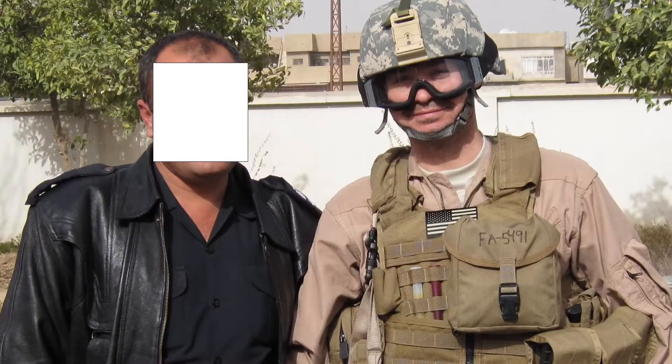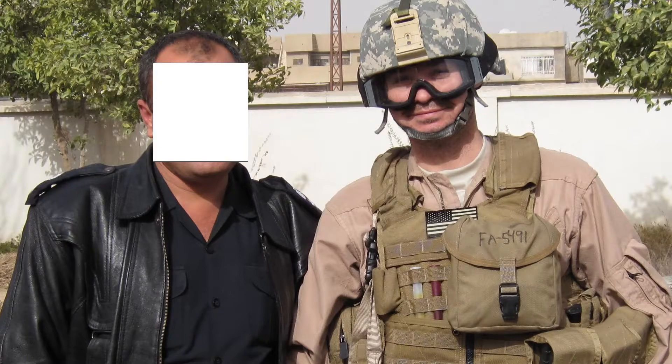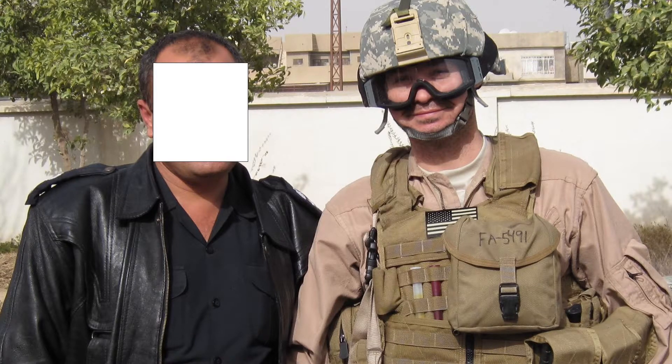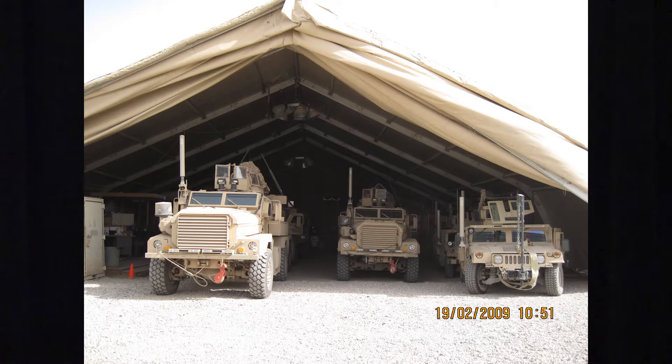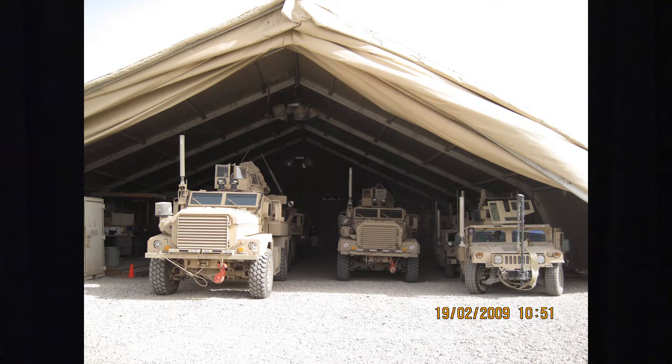Iraq obviously was, for me, a really good deployment. We did a lot of good work out there and worked with a lot of good people, mostly the Kurds in northern Iraq. There were a lot of memorable experiences for me there.